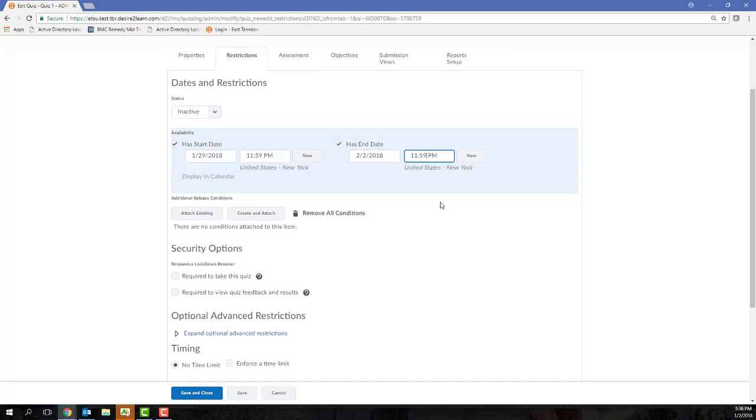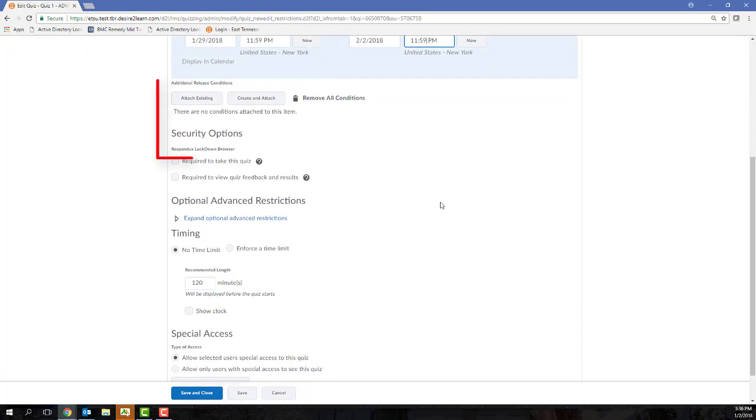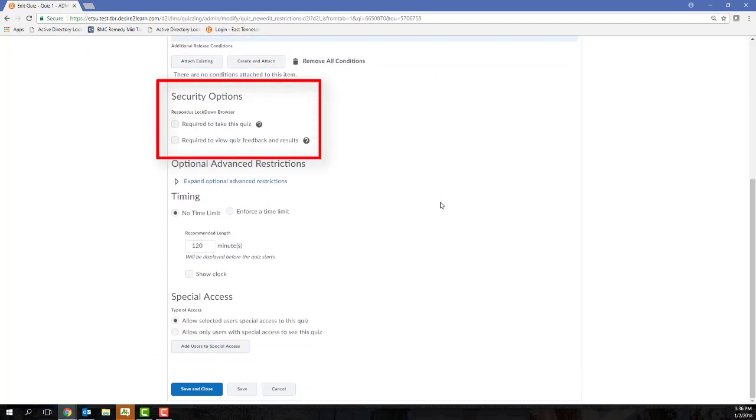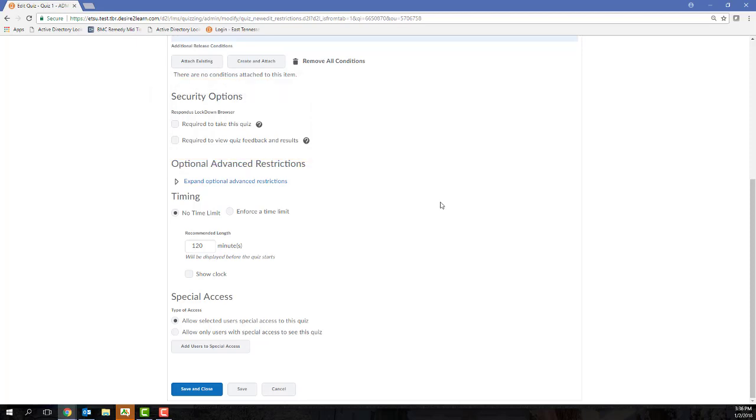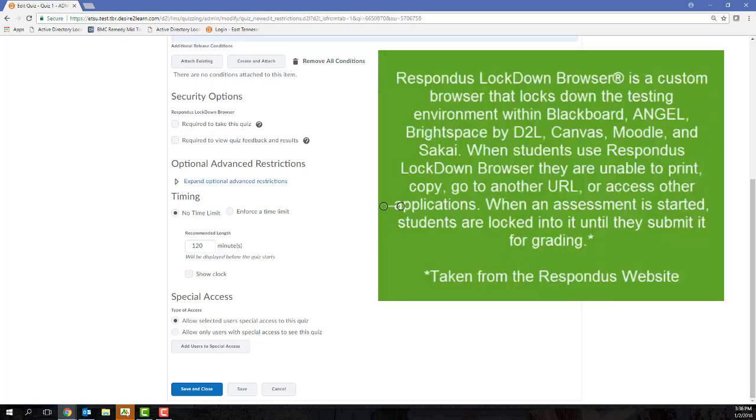The Security Options section of the Restrictions tab contains the settings that connect the D2L assessment to the Respondus Lockdown Browser. This Respondus Lockdown Browser is trying to simulate a proctored test environment. It's going to lock down the single computer that the student is using to access the assessment.